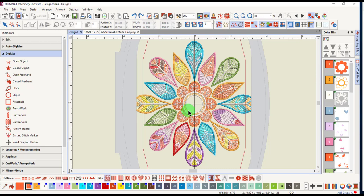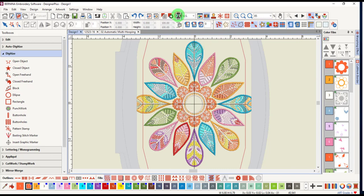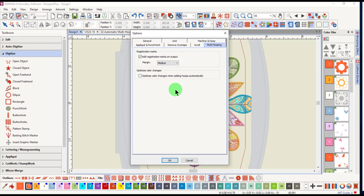This does not happen with open designs. You can change an option in the multi-hooping tab of options by unchecking Optimize Color Changes when adding hoops automatically. The design will behave just like an open design.